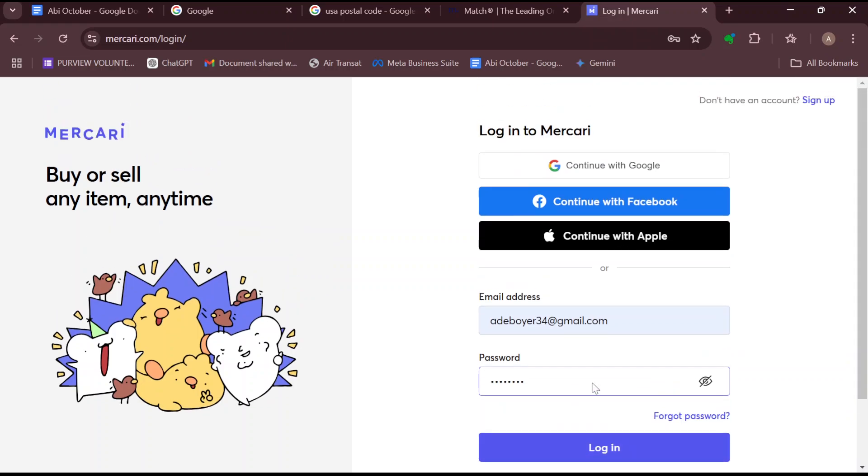So this is how you can log in on Mercari. It's very simple. So go try this out now. Thank you for watching.